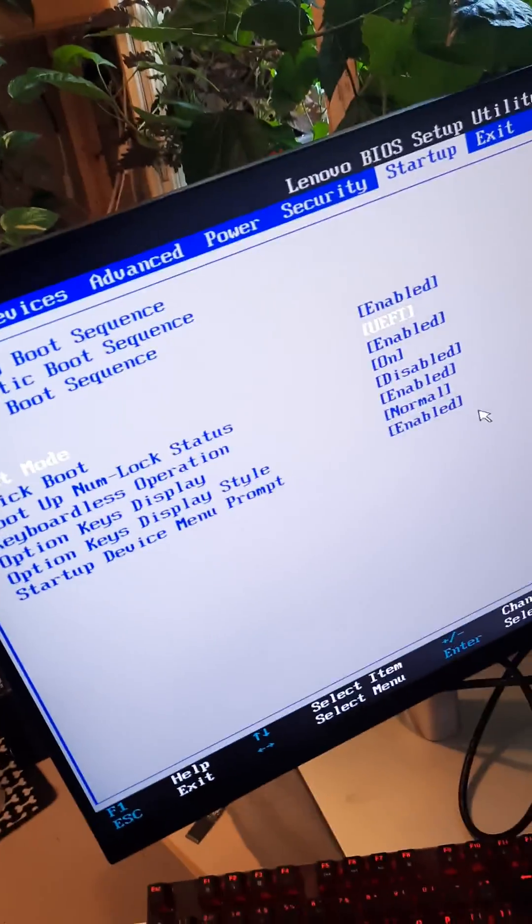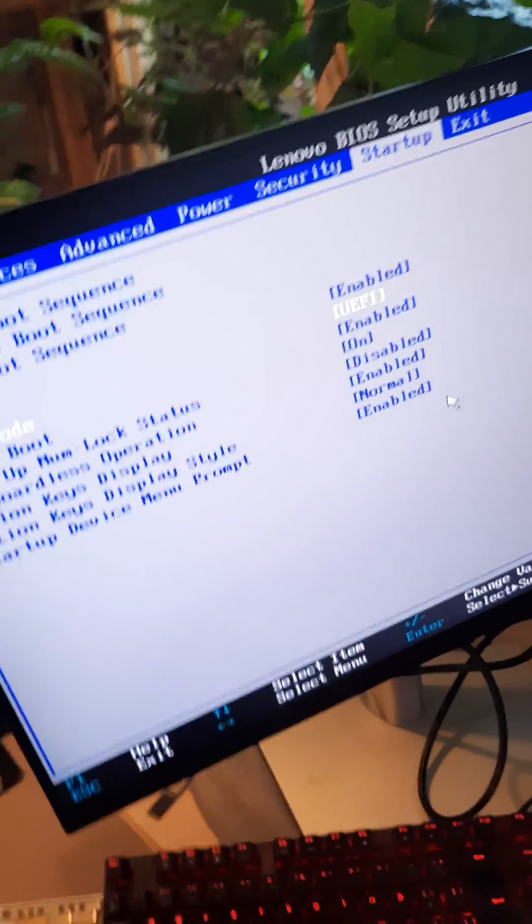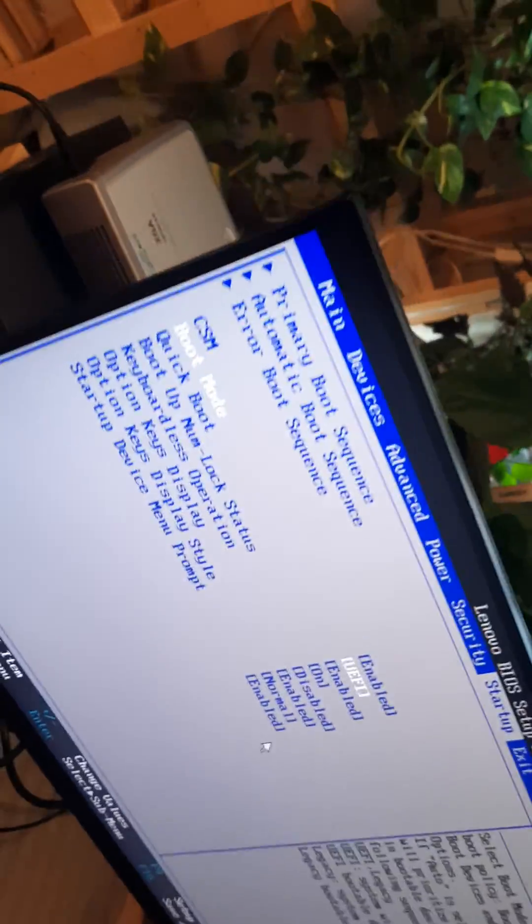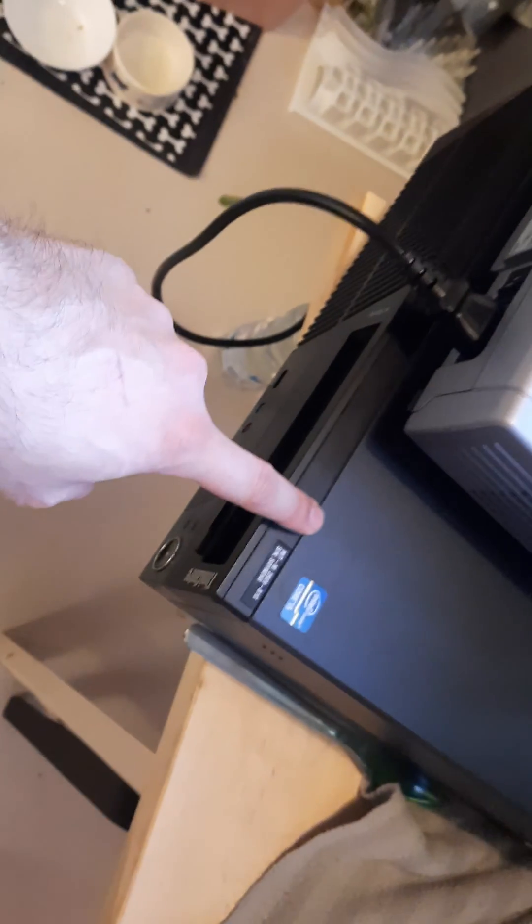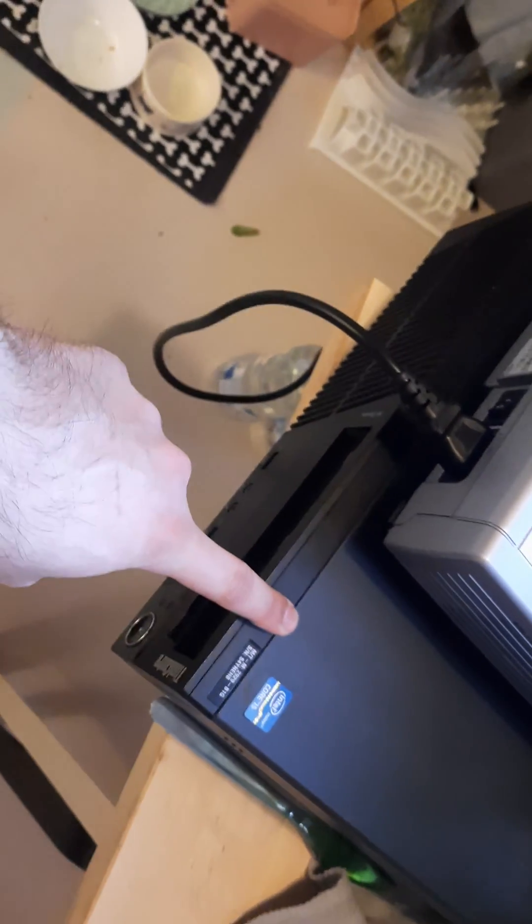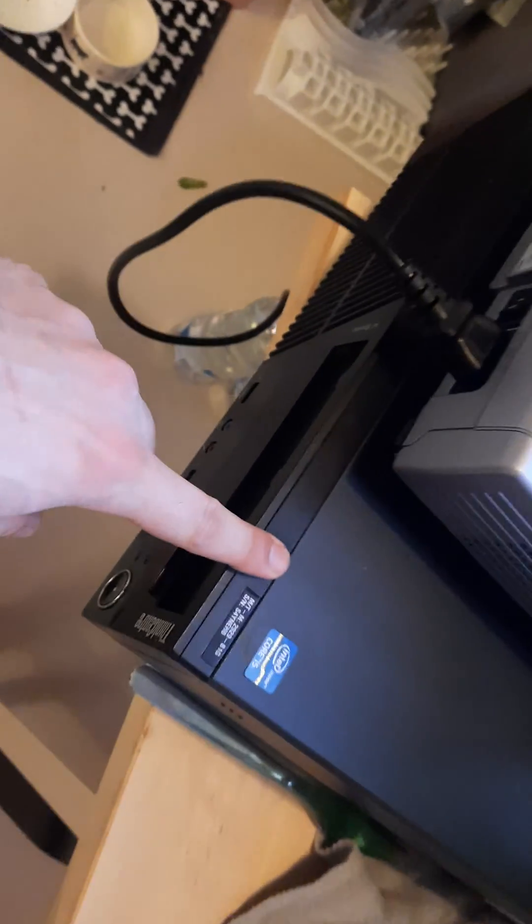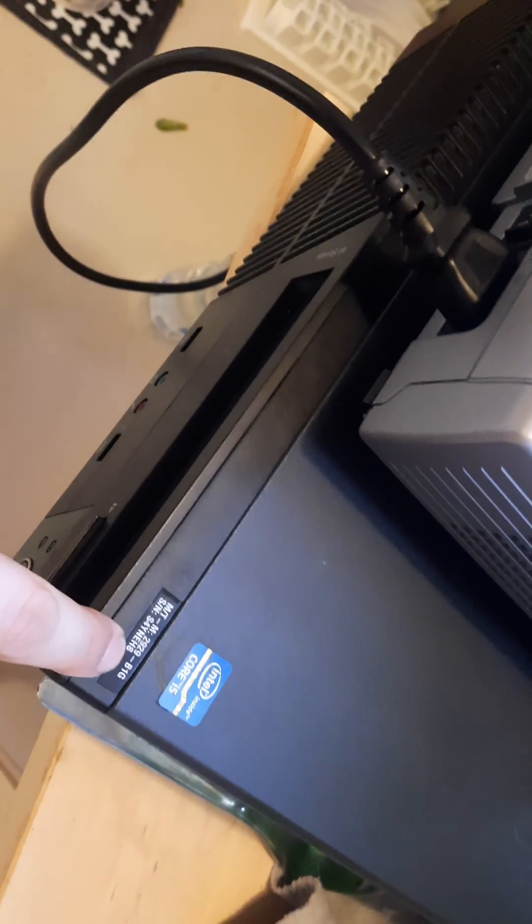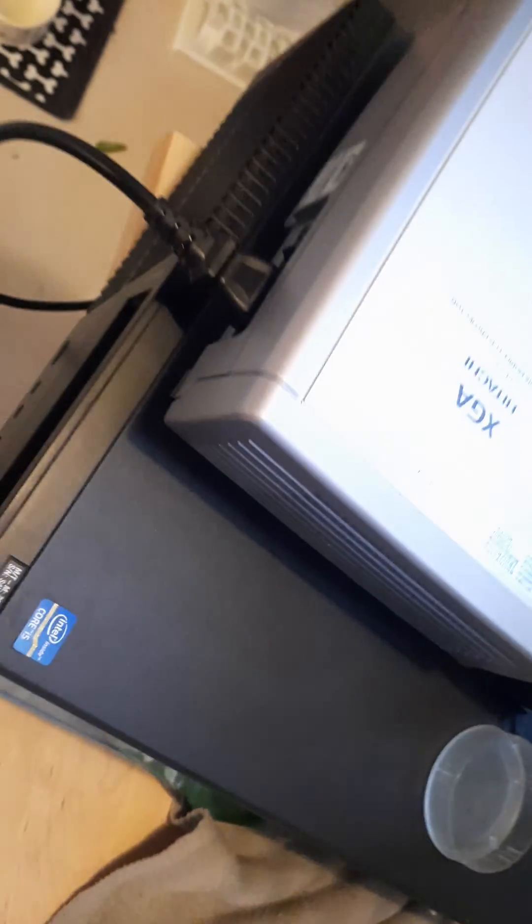I have to make a video to help anybody who's having this same issue, which is at the end of it so stupid. I have a Lenovo M-Series ThinkCenter, model 2929B1G, and I don't know if this is because the BIOS is not up to date or what.